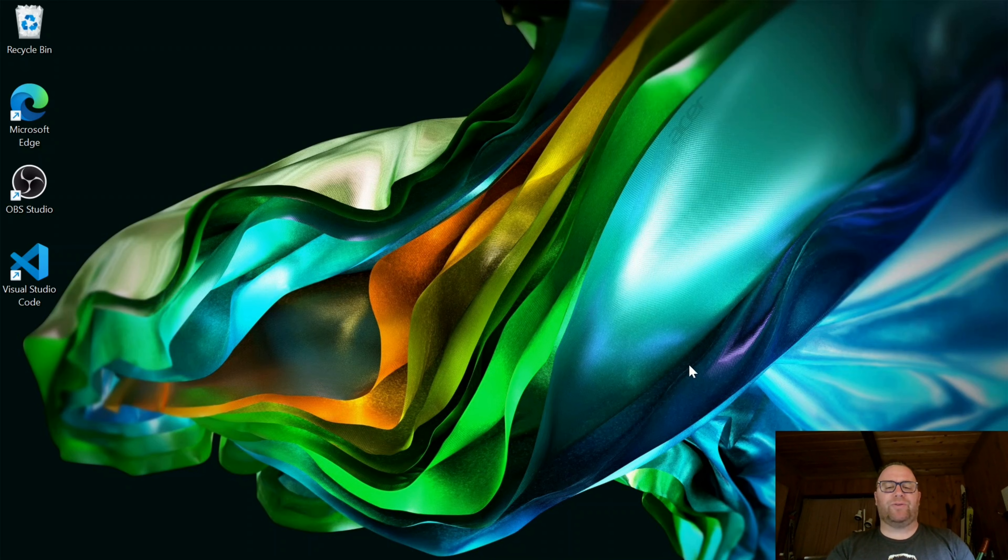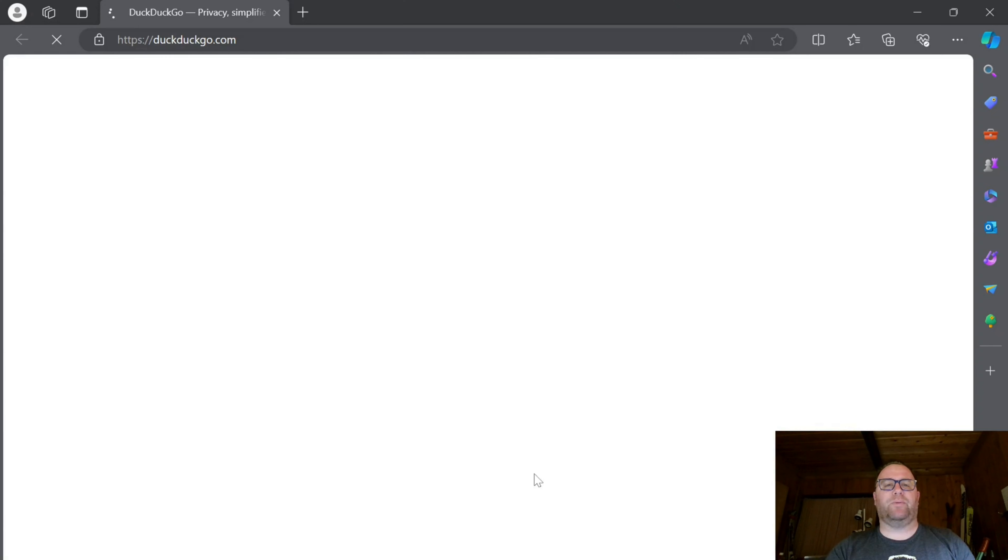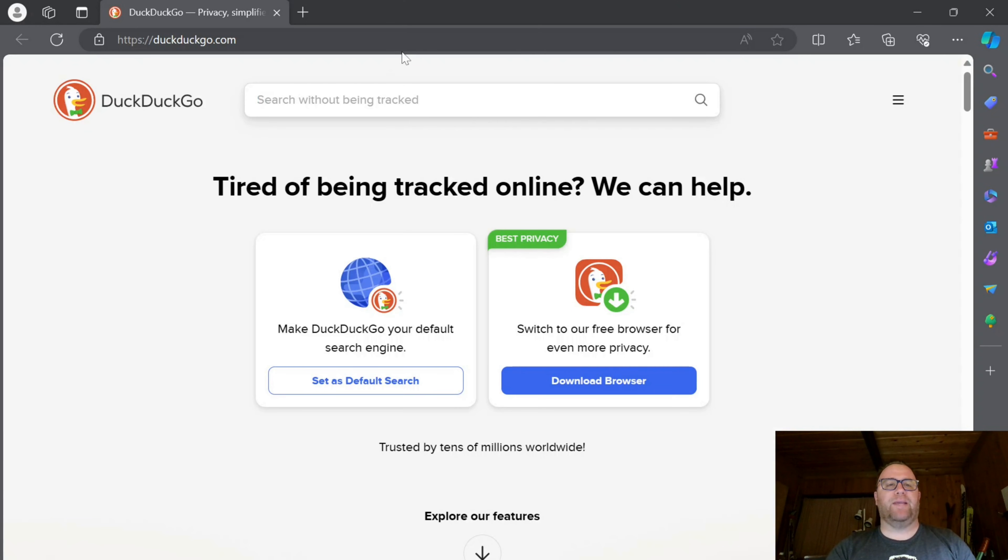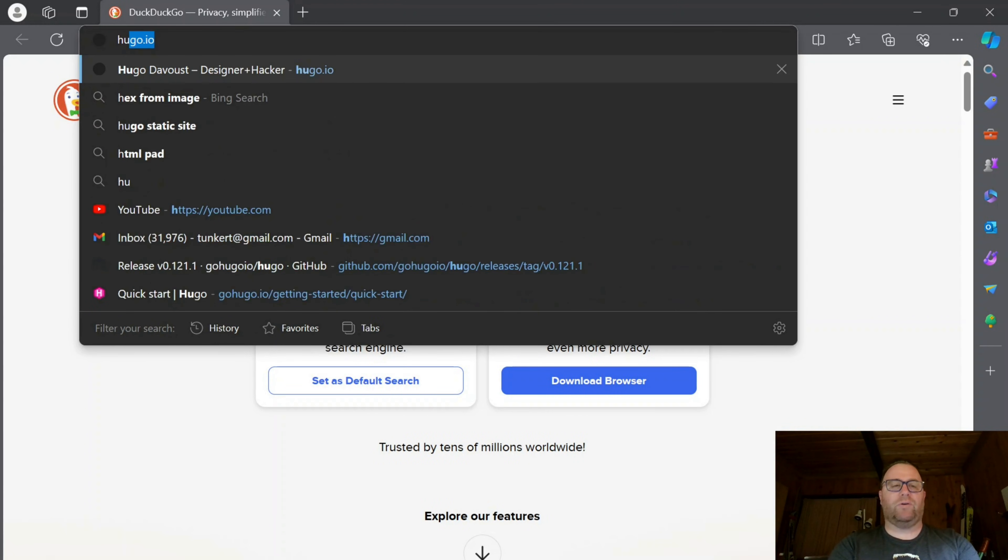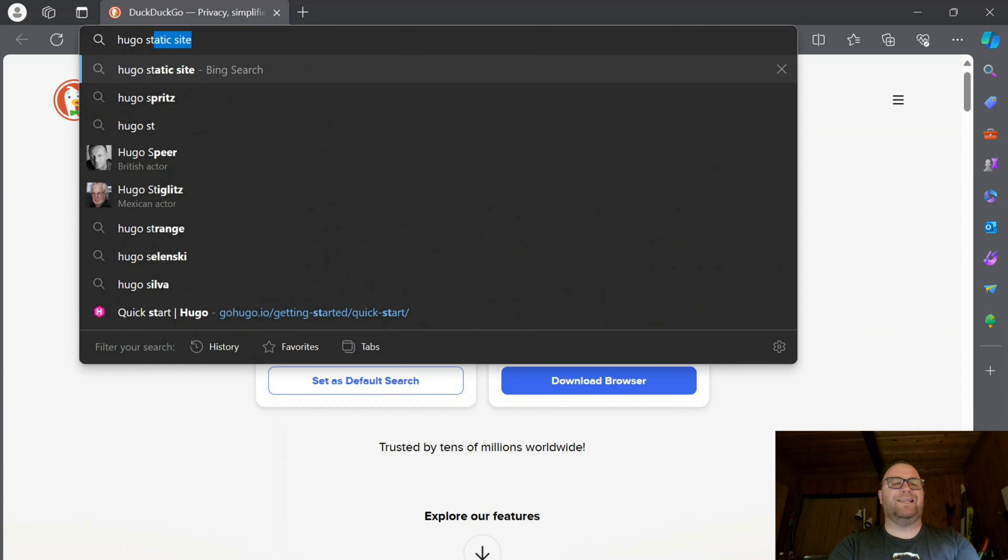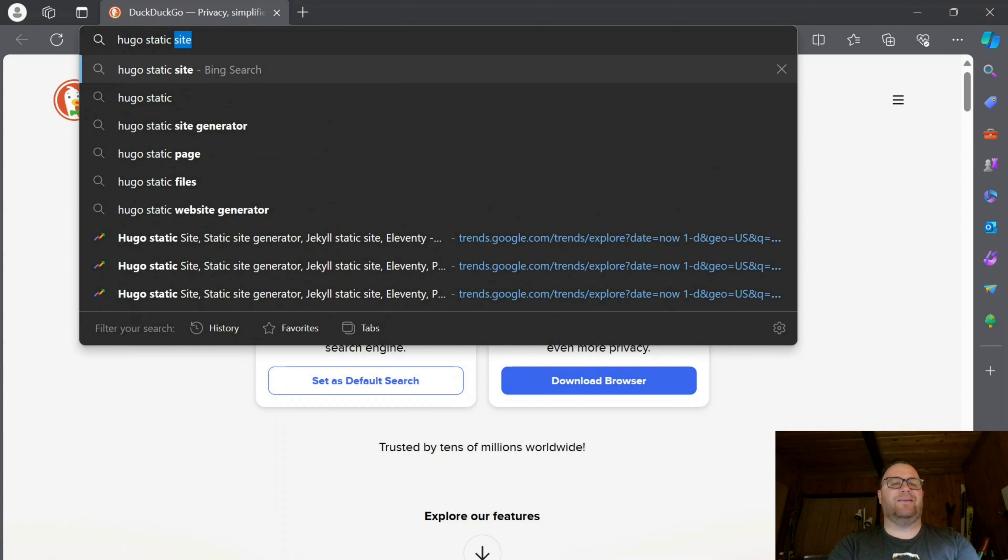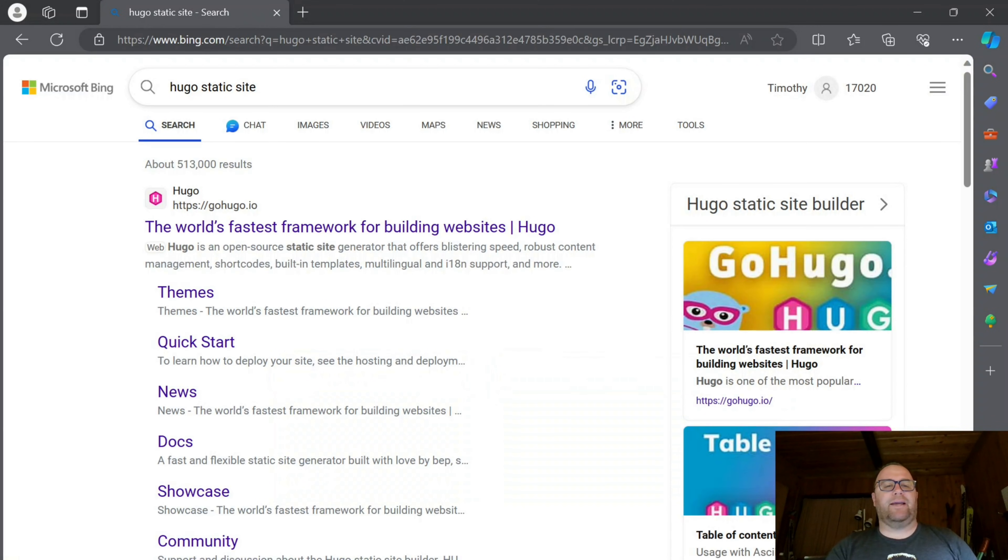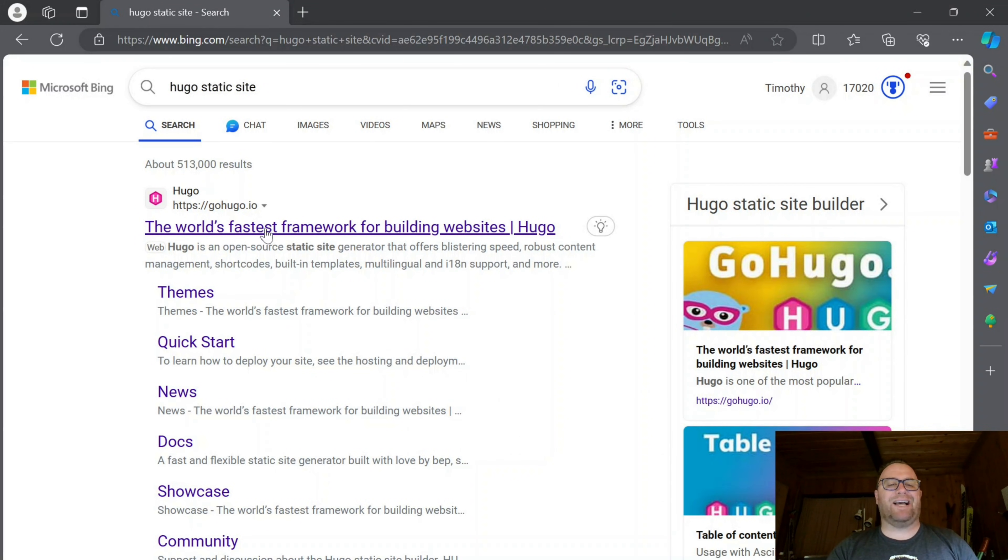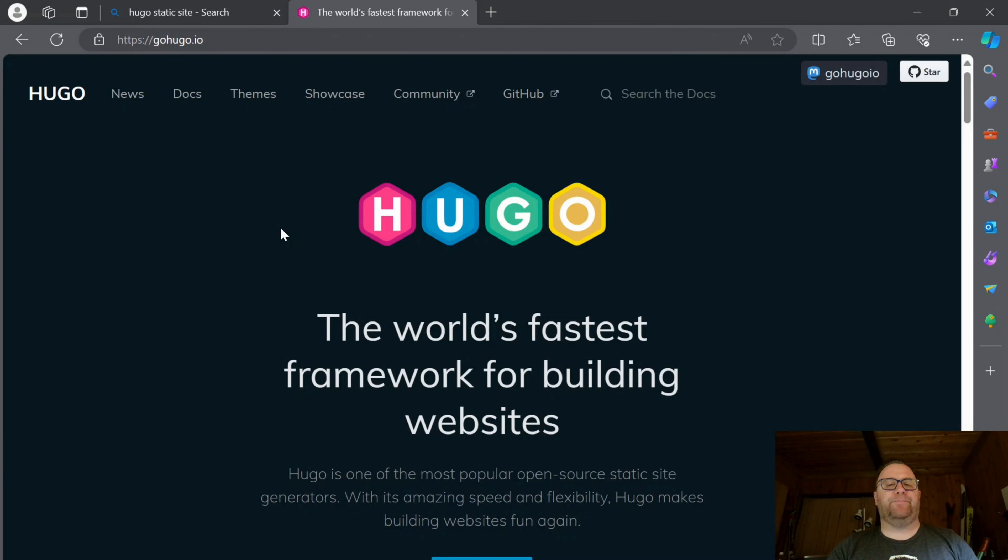The first thing we need to do is open up a browser. Let's search for Hugo static site. The website we want is GoHugo.io, so let's click on that.